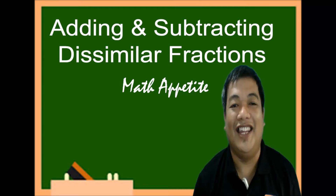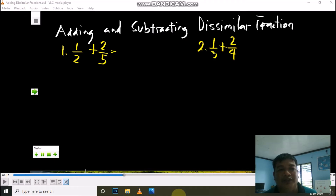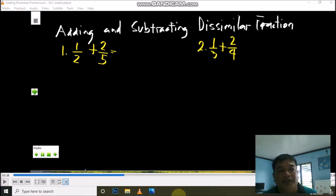Hi, we are here in Math Appetite with Sire M. Please like and subscribe to the channel for more videos. This time we are going to discuss adding and subtracting dissimilar fractions.